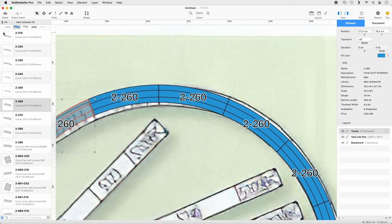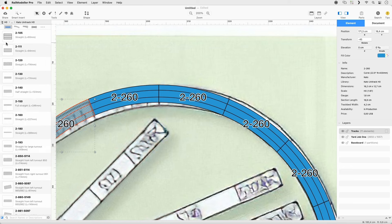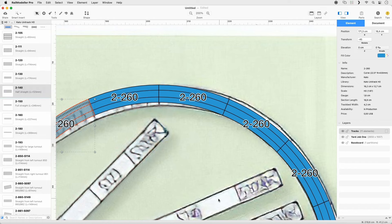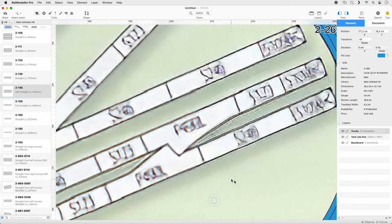Set the Quick Filter to Straight. Append Track 2-140 to the lower half.